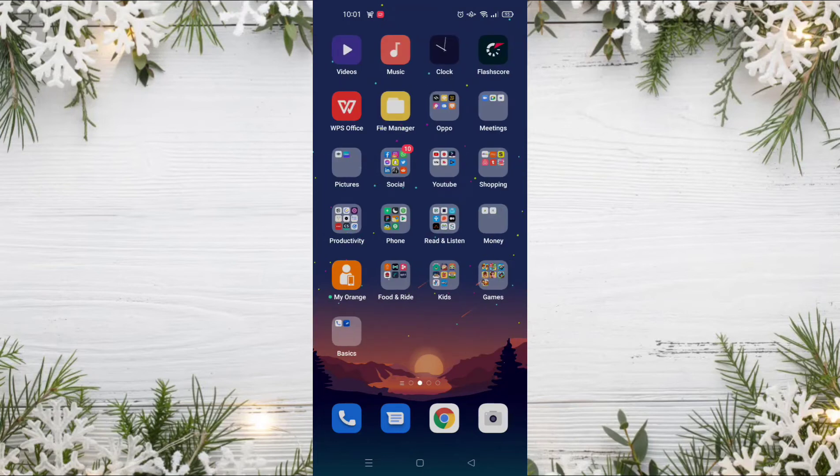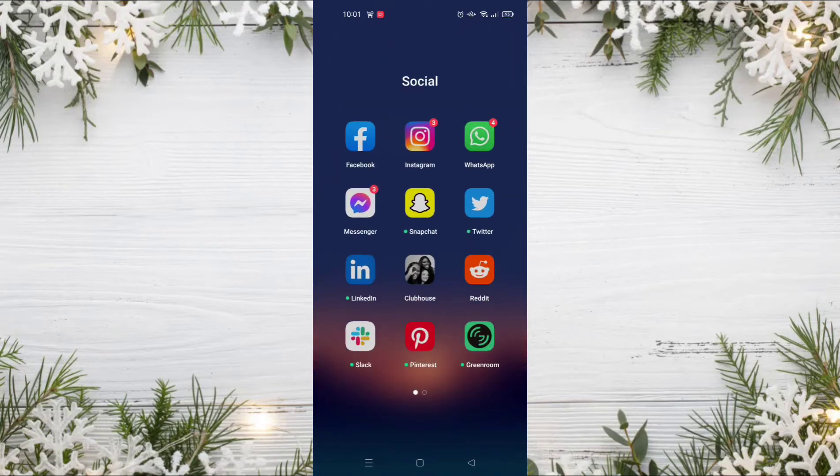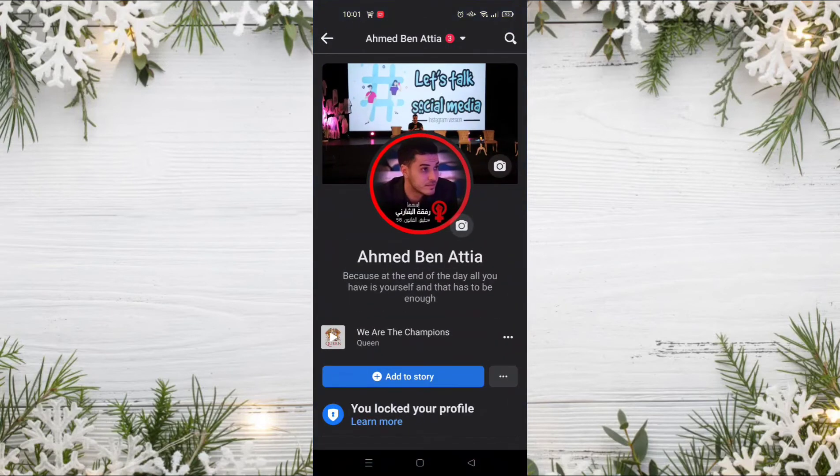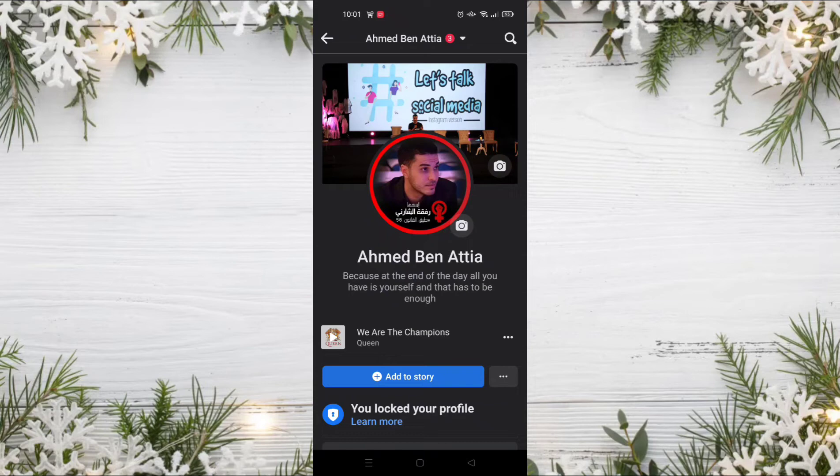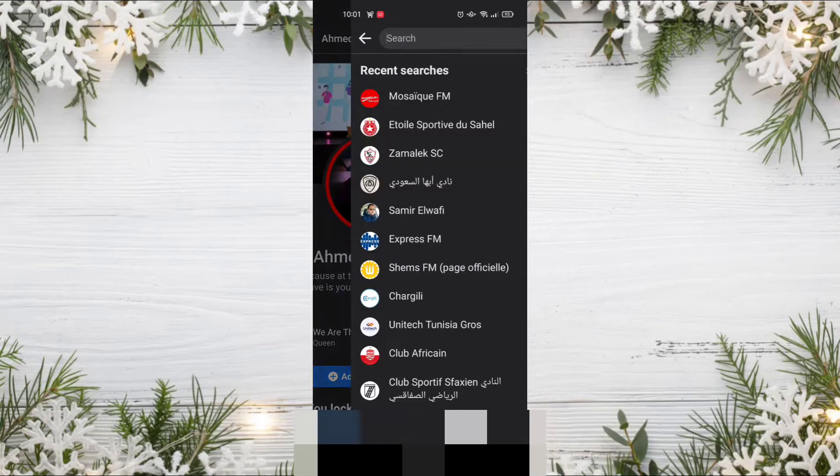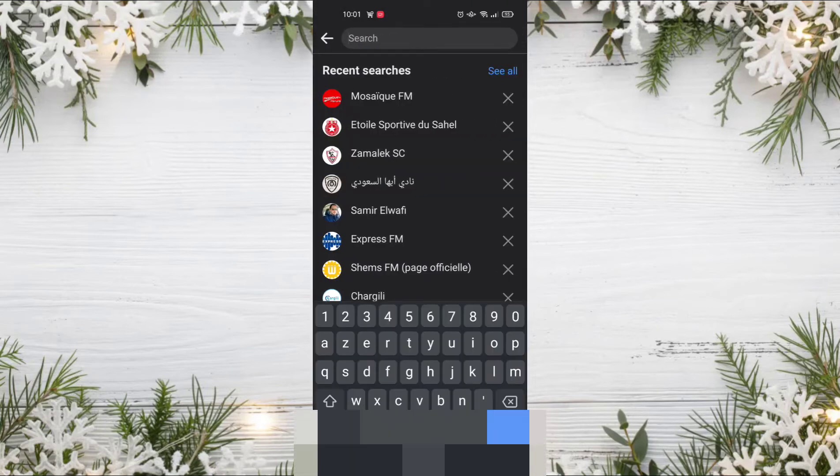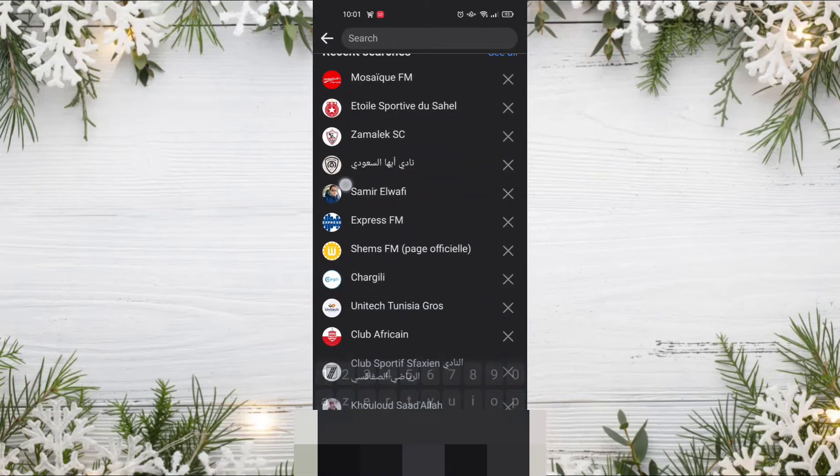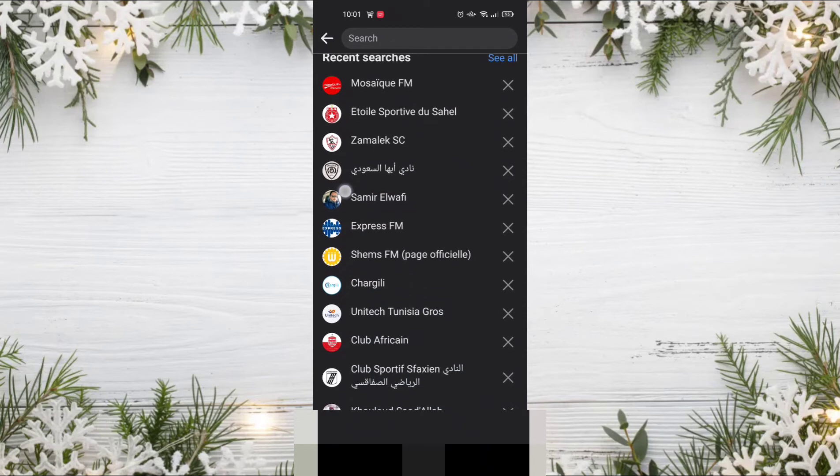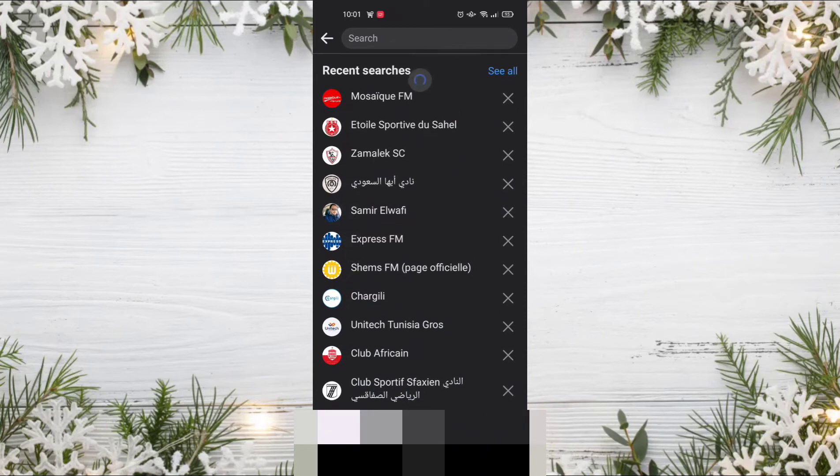The first thing we must do is go to the Facebook application, open the app, and then click on the search icon on the top right of the screen. As you can see here, I can find all my search history.